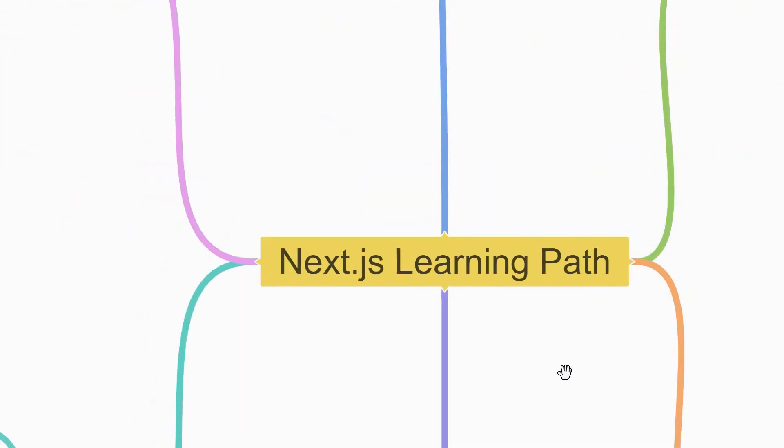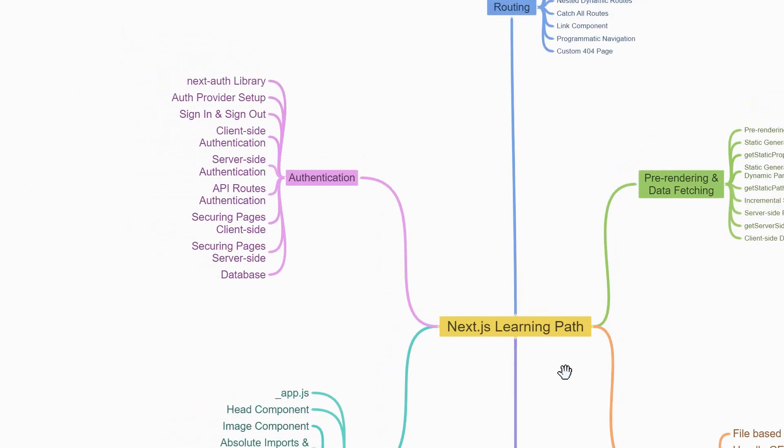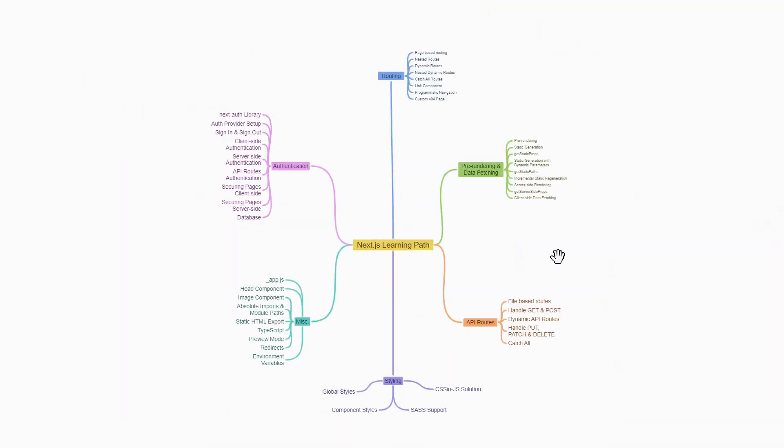If you have knowledge of all these topics, you can start building production-grade Next.js applications. Now from where do you learn all this? Well, the Next.js docs is a pretty good place to start.